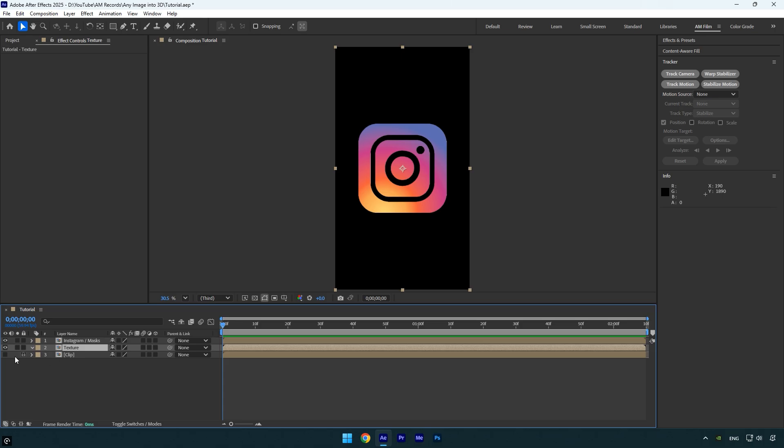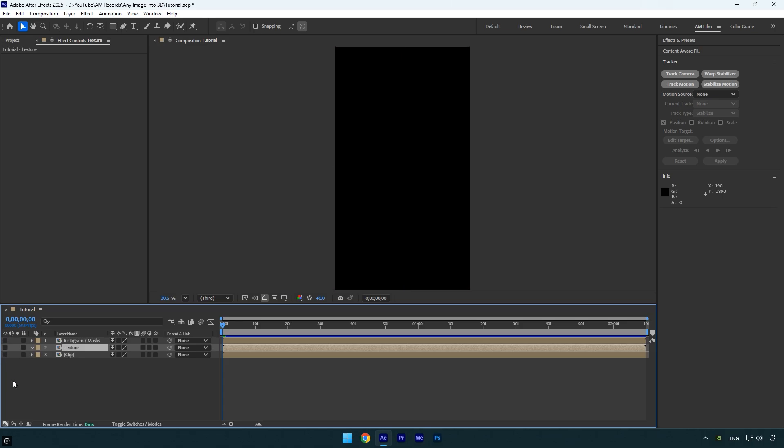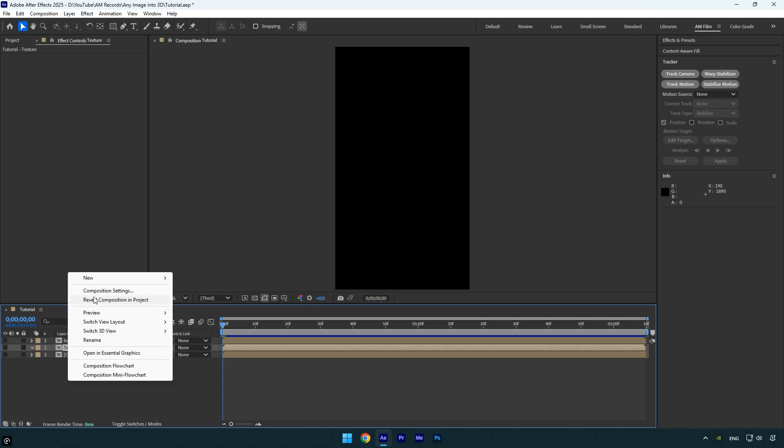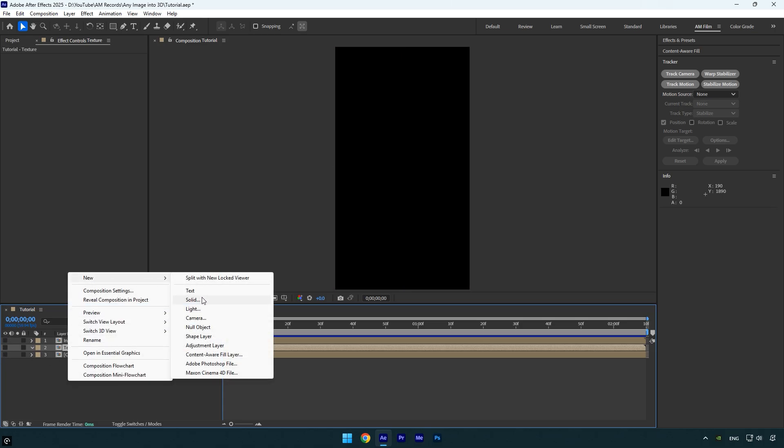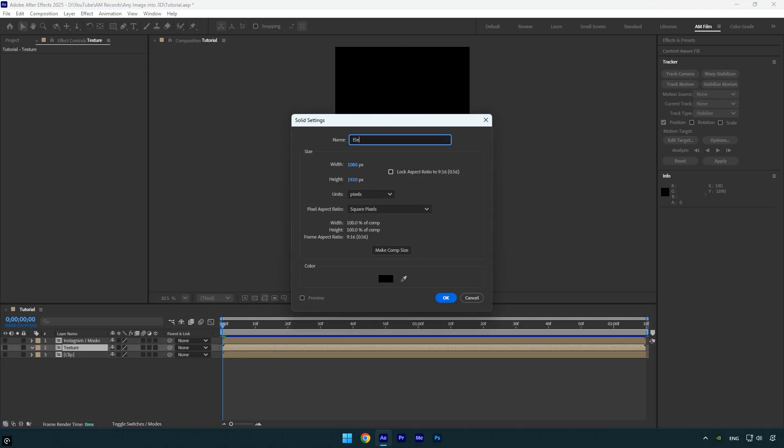The first part is complete. Now toggle off both layers, then create a new solid layer. Name it element, and make sure its size matches your composition. Either set it manually or click make comp size and hit ok.